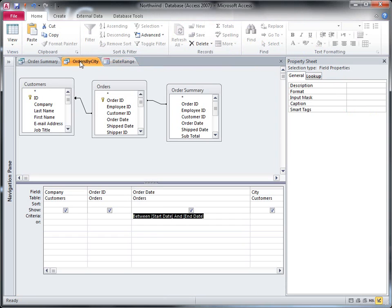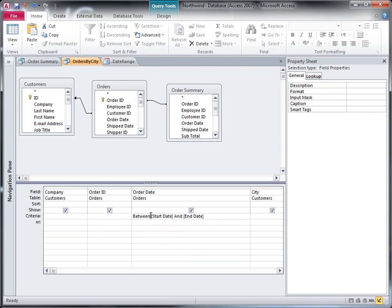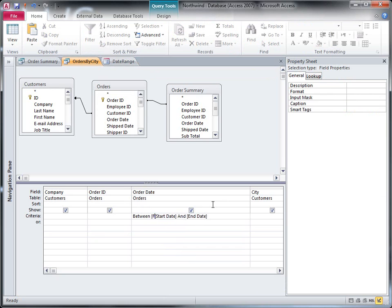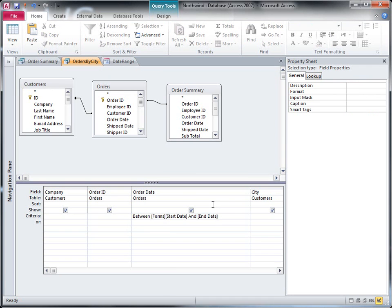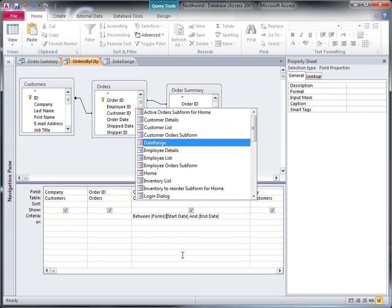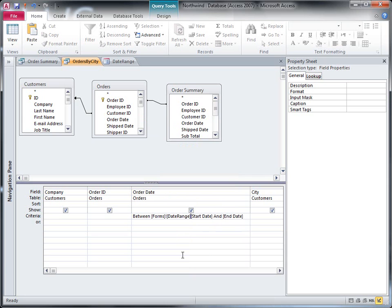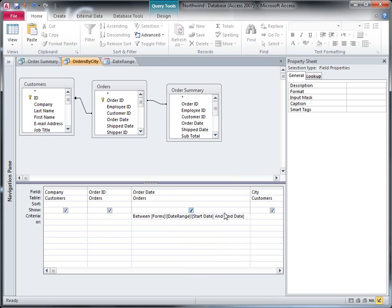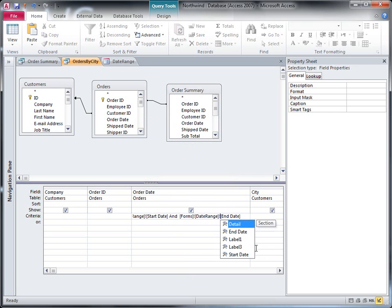Now I can refer to the form from inside the queries. So I'll just adjust my criterion here. And I can just add the forms collection. And then pick my date range form from that collection. And it's already got start date in there. And I'm going to do the same here for, well I can just actually copy and paste that.